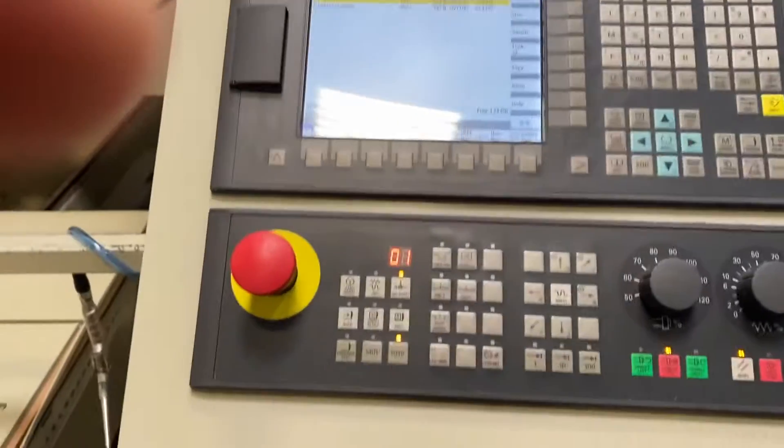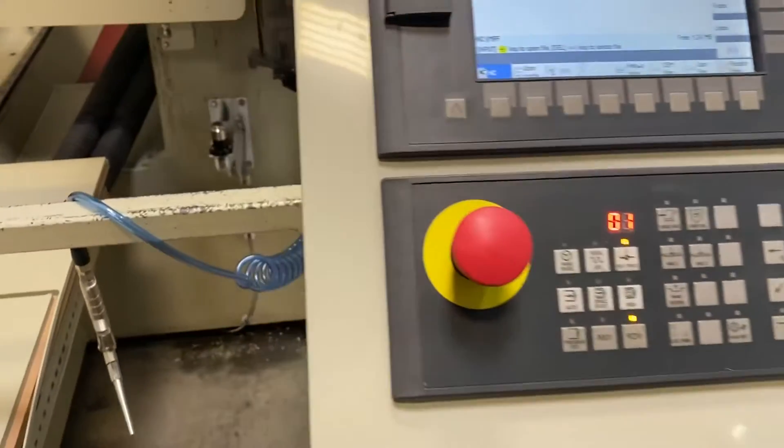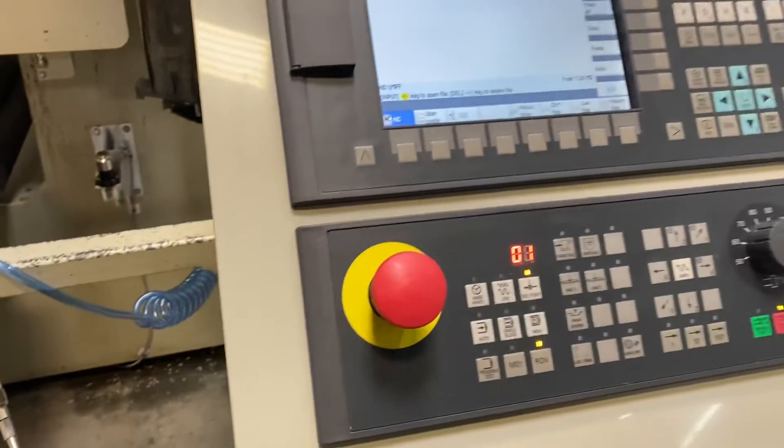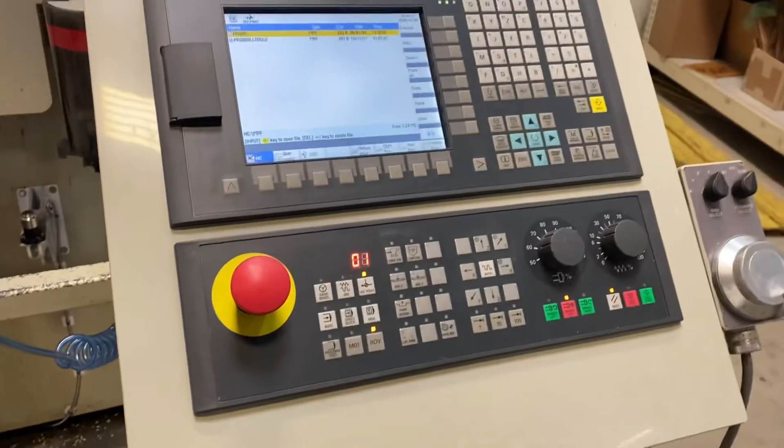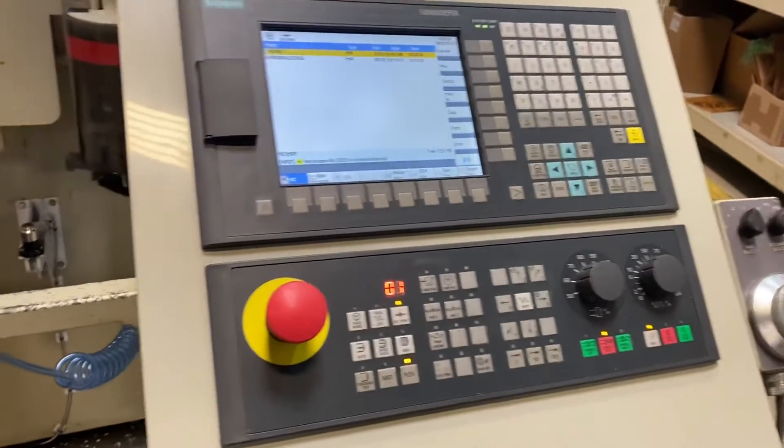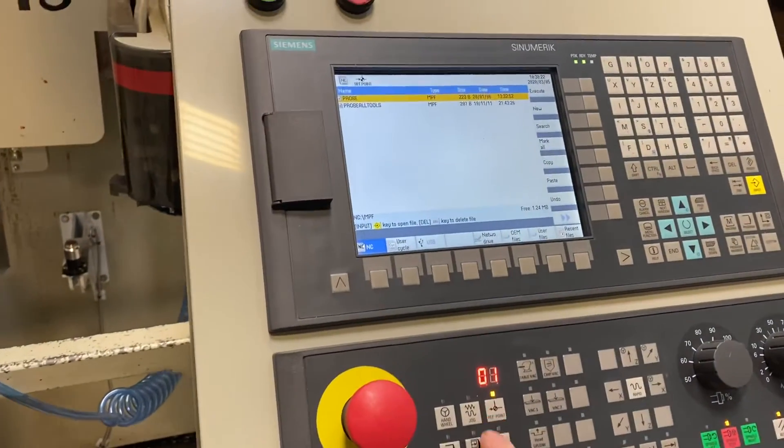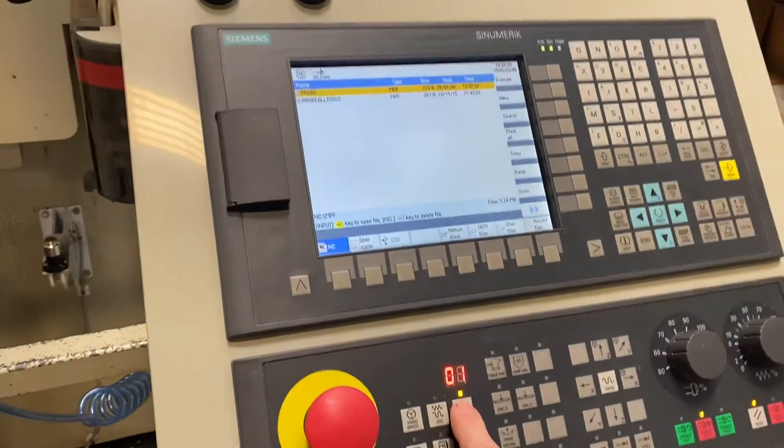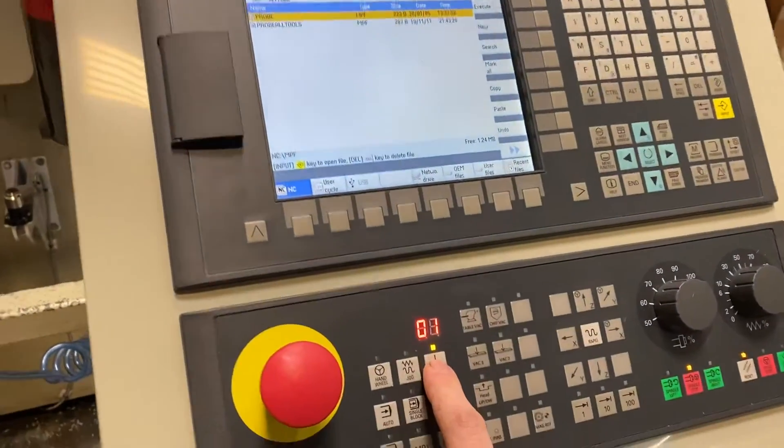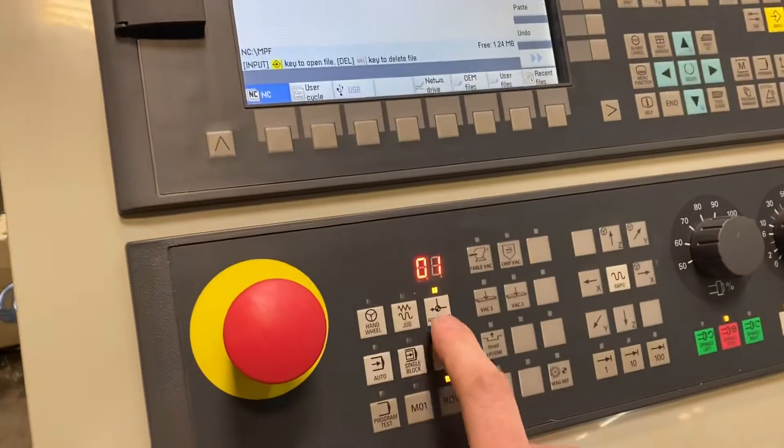When the machine starts up it will be in reference mode. If you have pressed anything else it will leave reference mode and you'll need to put it back in reference mode by pushing this button here.